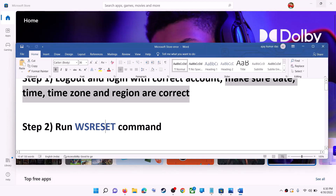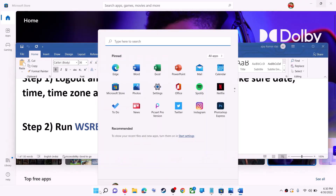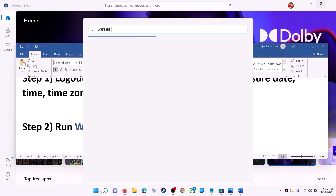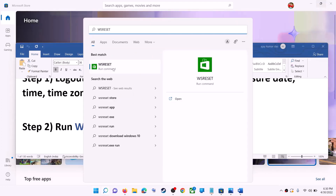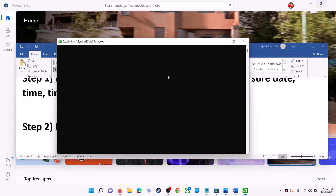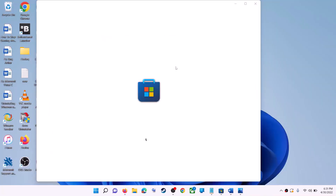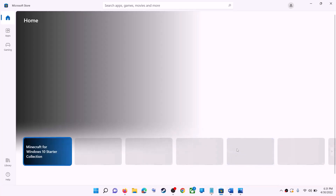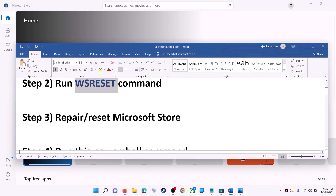The next step is to run the WSReset command. Type 'wsreset' in the Windows search box and click on WSReset Run Command. This will open a black screen — do not close it. The black screen will go away on its own and Microsoft Store will open. Then try to install the game or application.